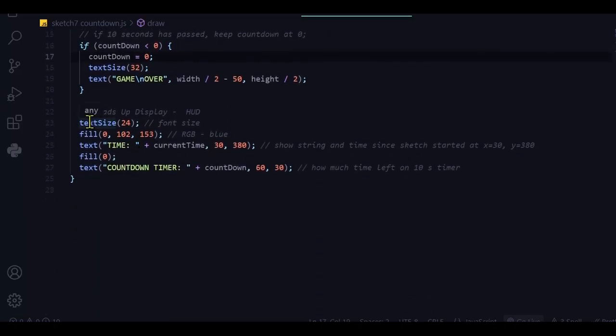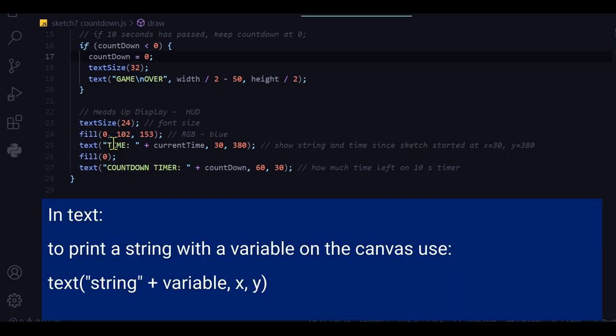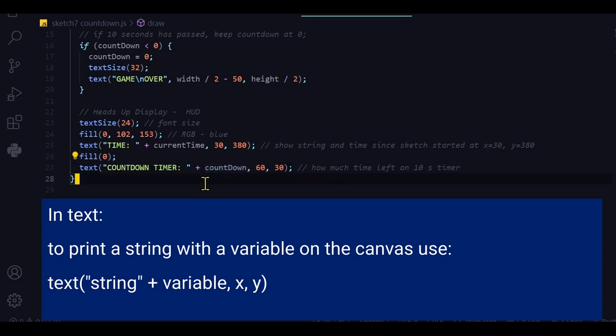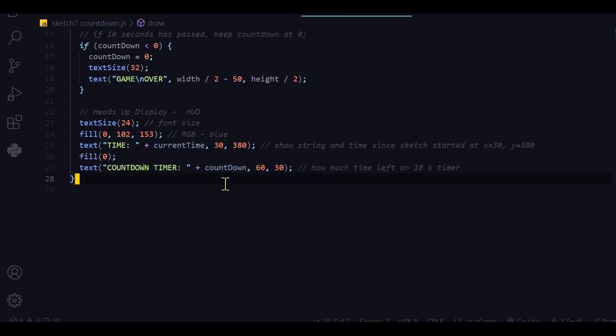I'm just setting the text size, setting the color of the text, the fill of the text, and the string, and the variable for each current time, and the countdown time.